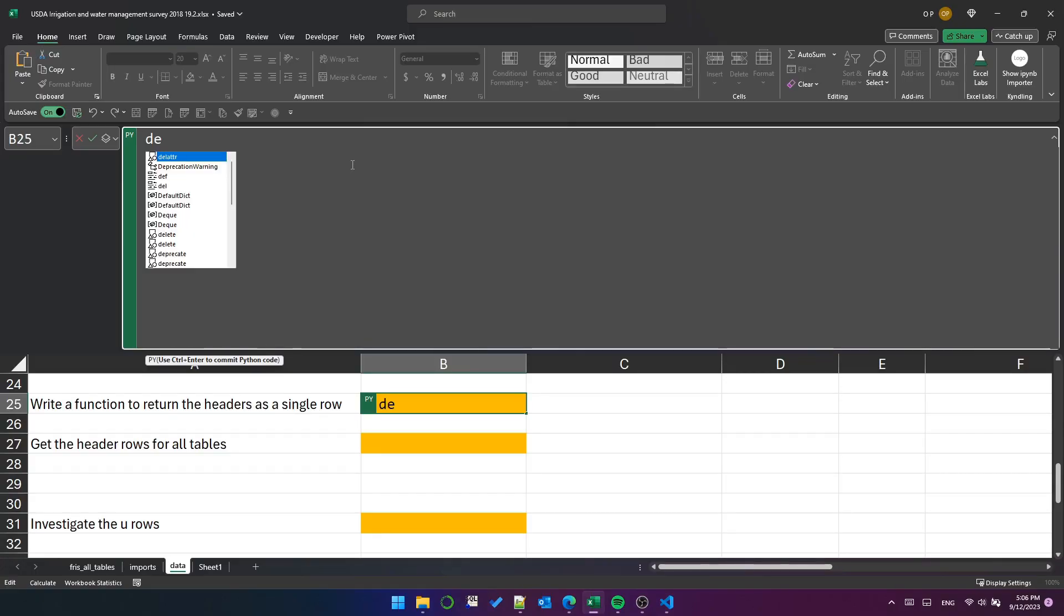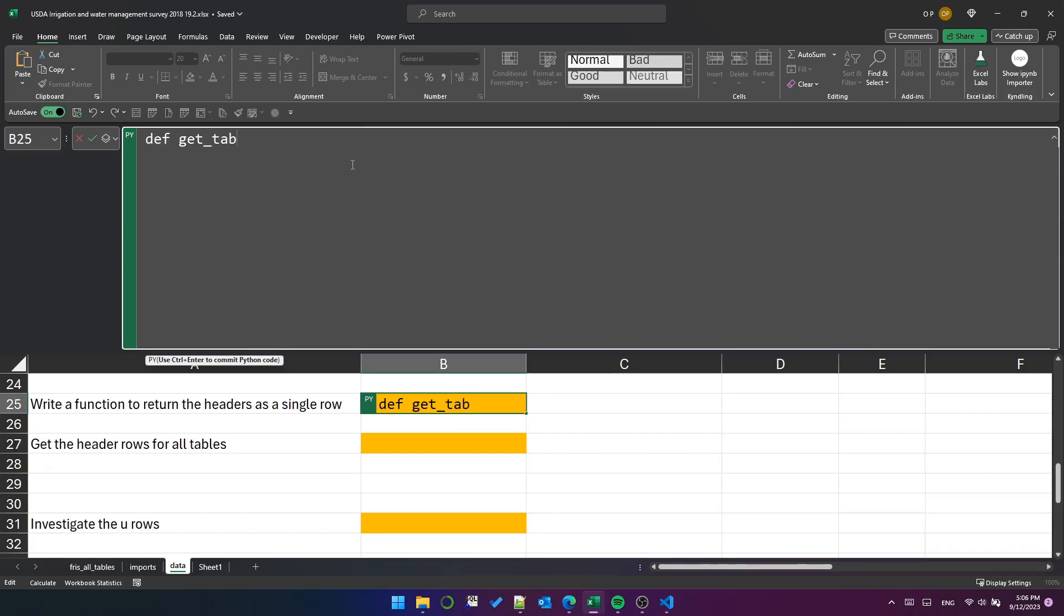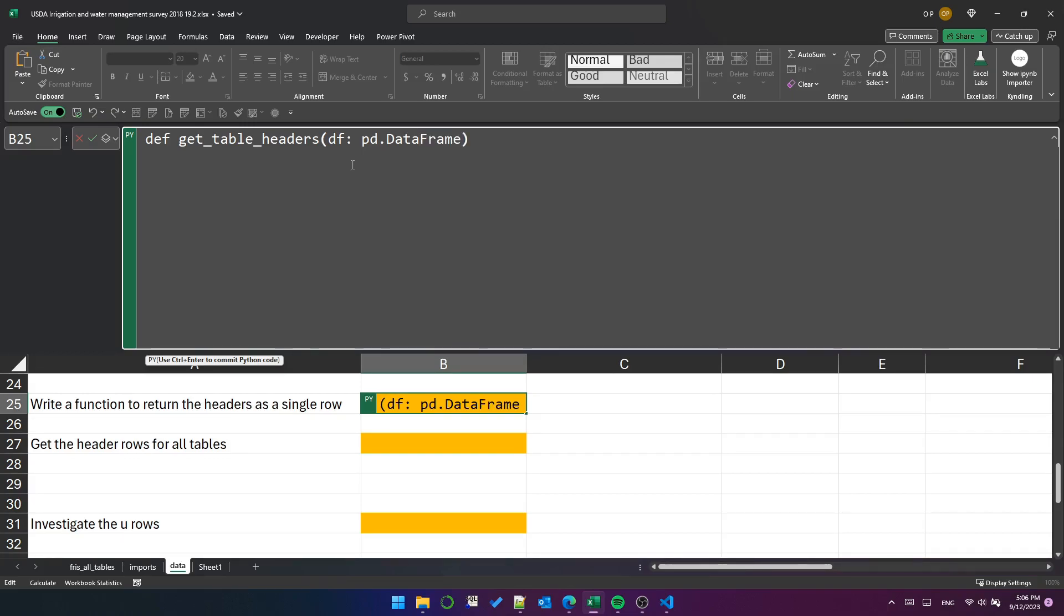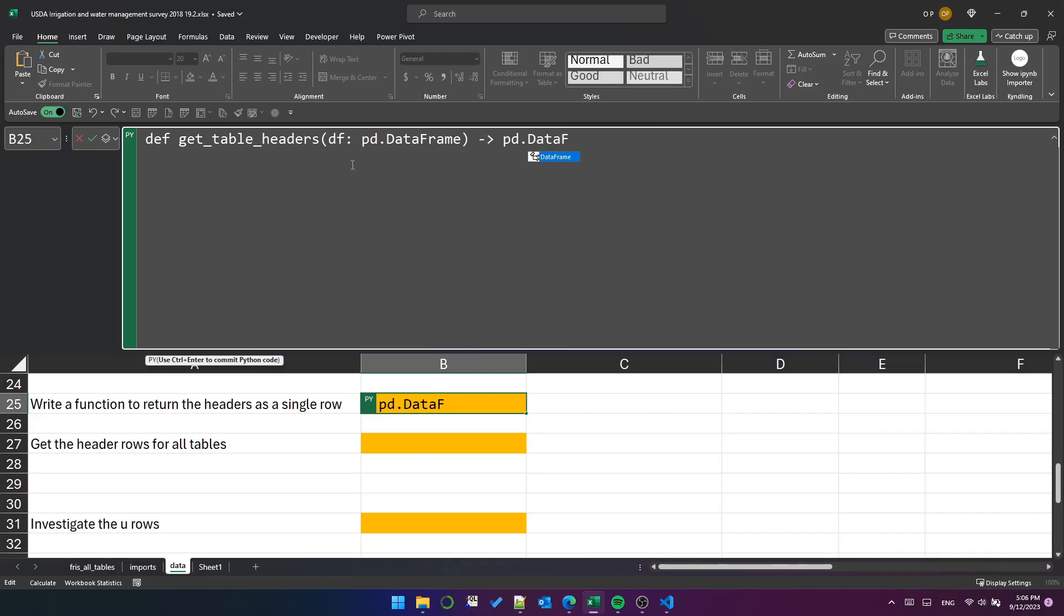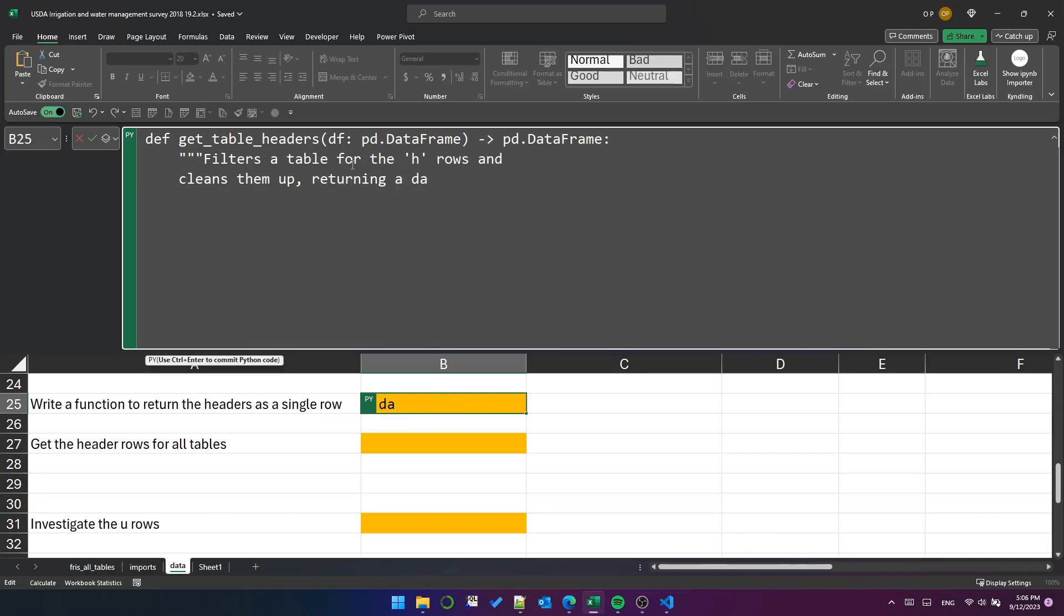The first thing we need to do is create a function to extract and collapse headers for each table. So let's define that function called getTableHeaders. It'll take one argument called df, which will be a data frame, and we'll add a type hint to the function saying we expect it to return a data frame as well. We'll add a quick doc string to explain what the function does. That's just good manners.